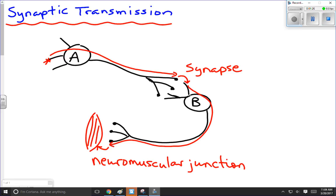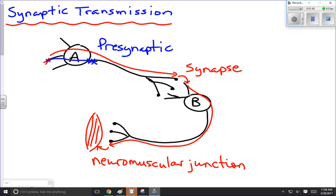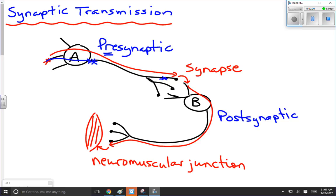A couple of other things we should label here. If the impulse is at this point traveling through neuron A and it's reached here but not yet reached the synapse, we would refer to this as the pre-synaptic neuron, which would make the other one the post-synaptic neuron. Pre- means before the impulse has reached the synapse, all the way up to where it crosses that synapse. The one on the other side would be the post-synaptic neuron.